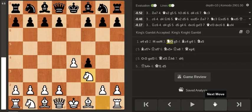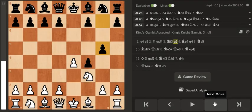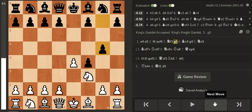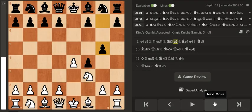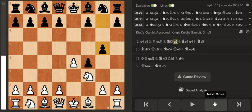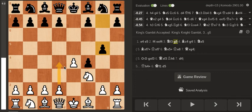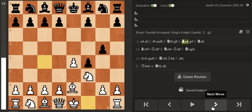After Knight f3, g5, which is probably the most testing variation, I decided to play Bishop c4 instead of pawn to d4.